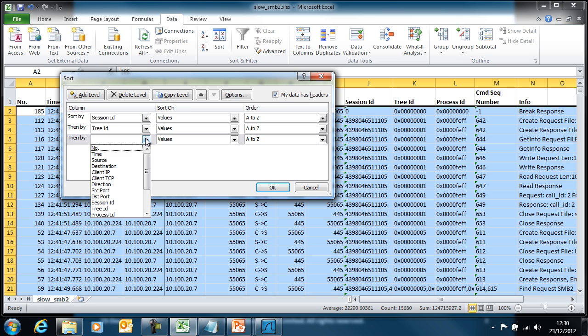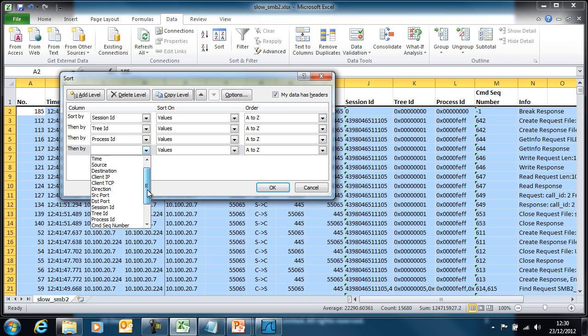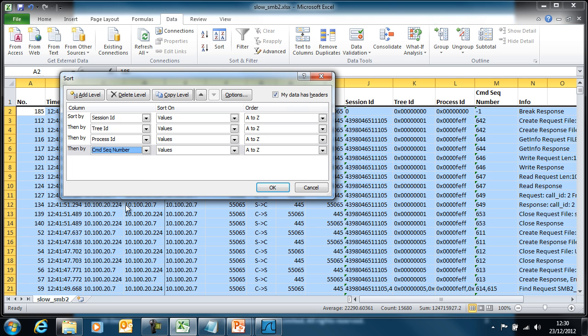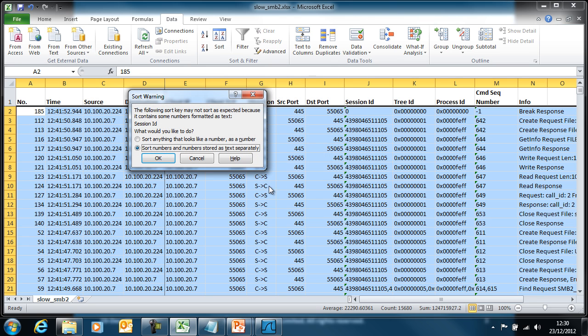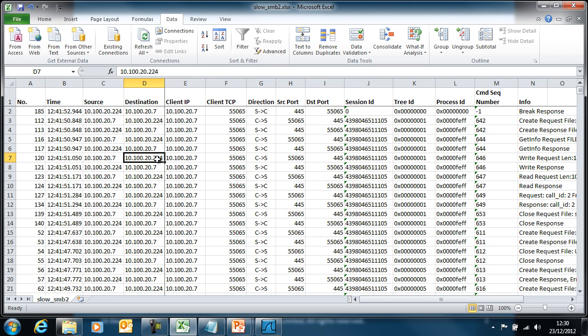And finally command sequence number. We sort that data. We get this warning because Excel has noticed that we have mixtures of numbers and text stored in cells in one column, but we're going to ignore that warning. We get it twice because we've got two places where that happens.